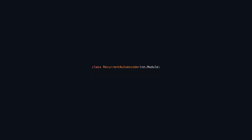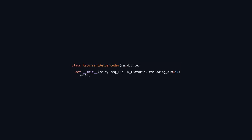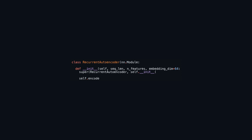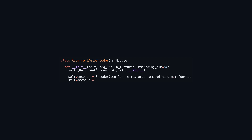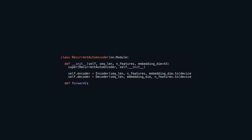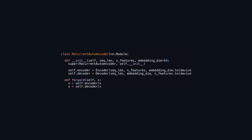The RecurrentAutoencoder class inherits from nn.Module in PyTorch and is designed for creating a recurrent autoencoder model for sequential data processing. During initialization, it establishes two key components: an encoder, which compresses the input sequence into a lower-dimensional representation, and a decoder, which reconstructs the original sequence from this embedded representation. The dimensions of the sequences, features, and embedding size are defined as parameters when instantiating the class. In the forward method, the model processes the input by passing it through the encoder to obtain the encoded representation, followed by the decoder to reconstruct the original data, facilitating effective learning of patterns in sequential data.